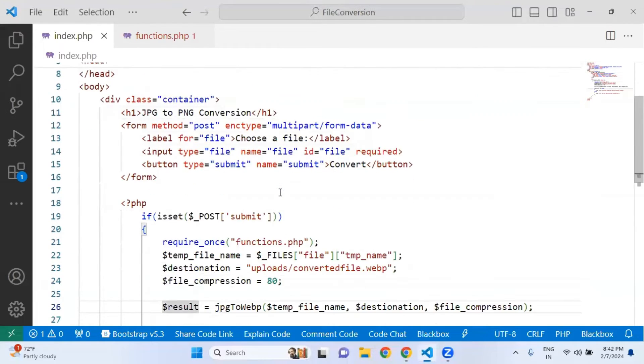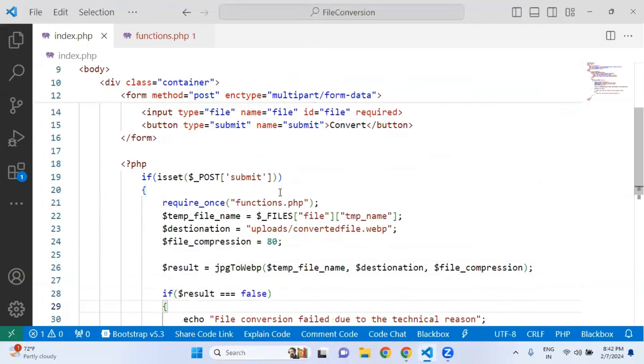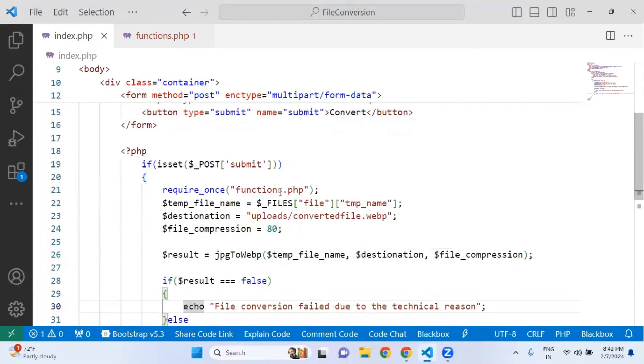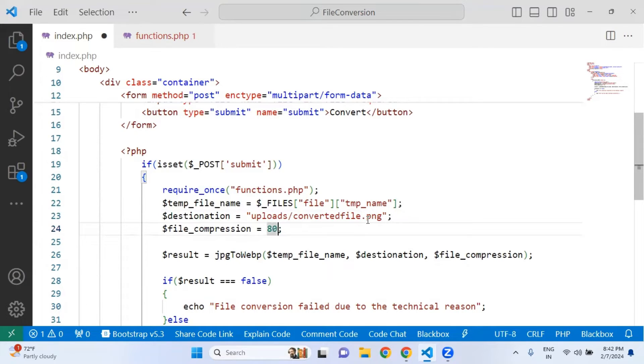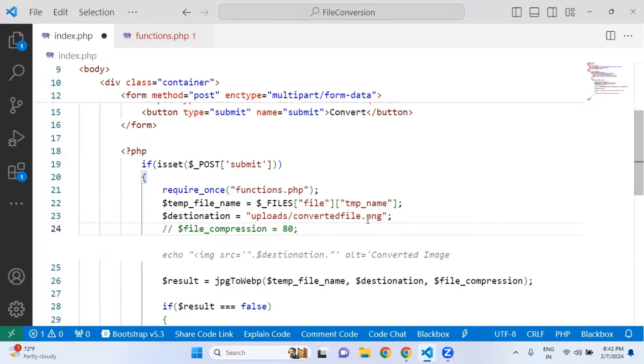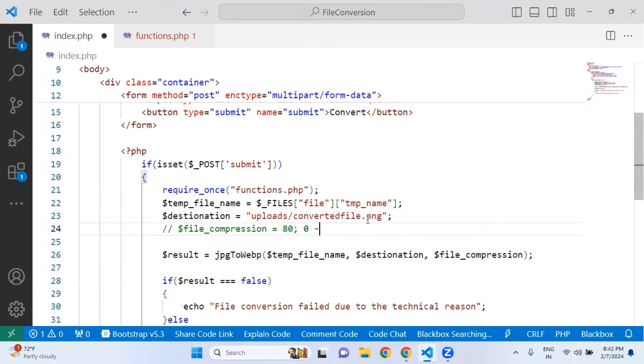Just scroll down and here what I have to do is change from WebP to PNG. In file compression, I'm going to comment this line.